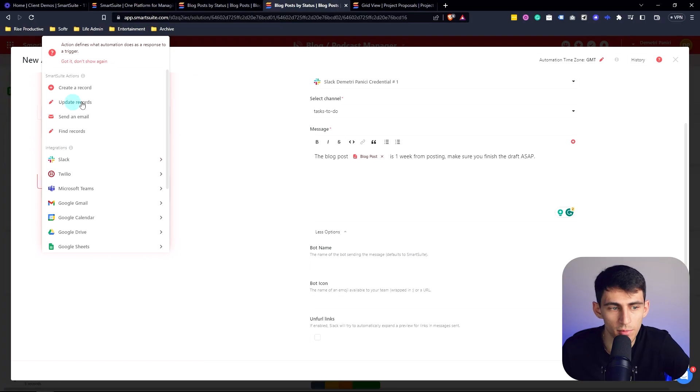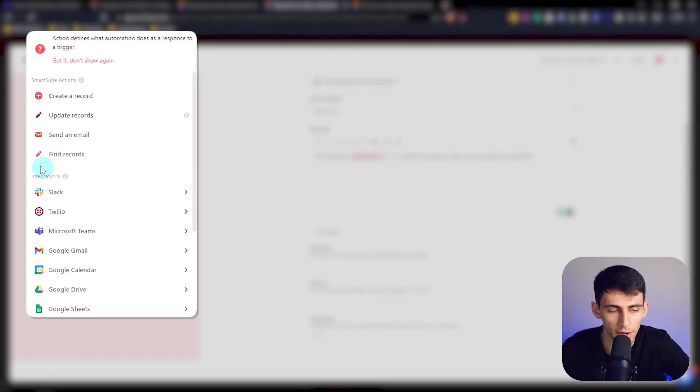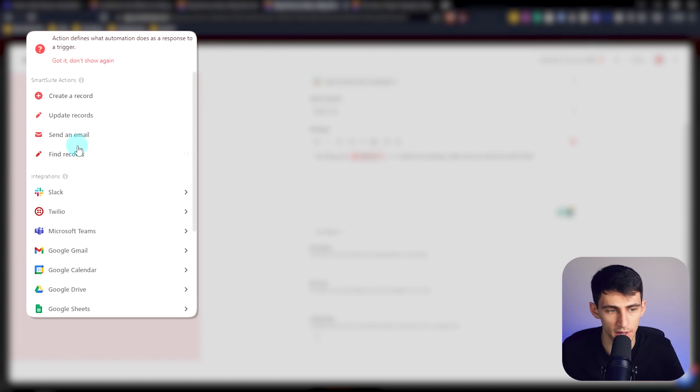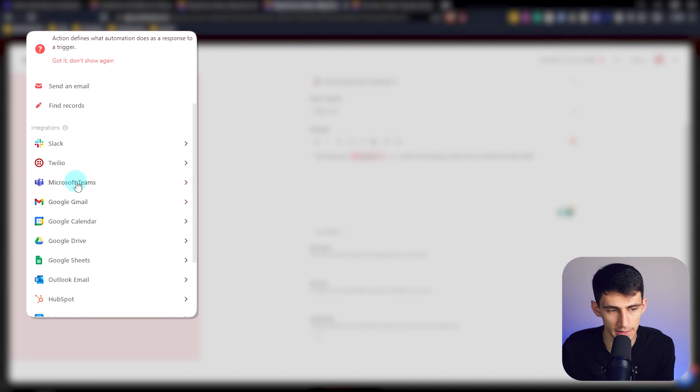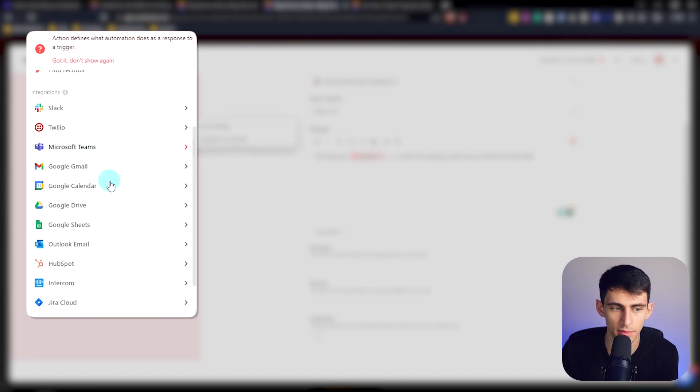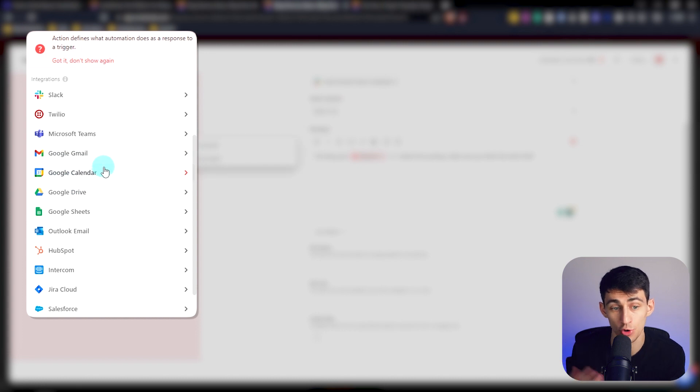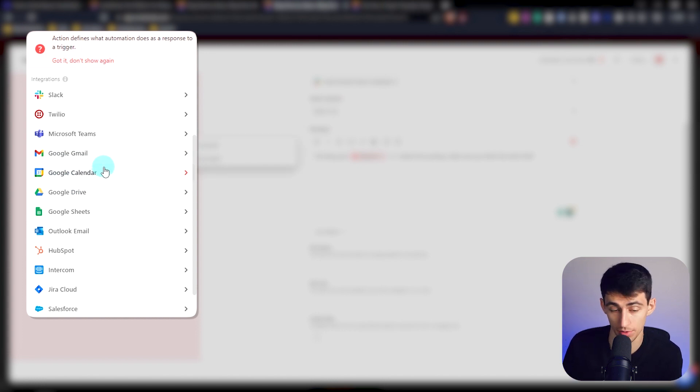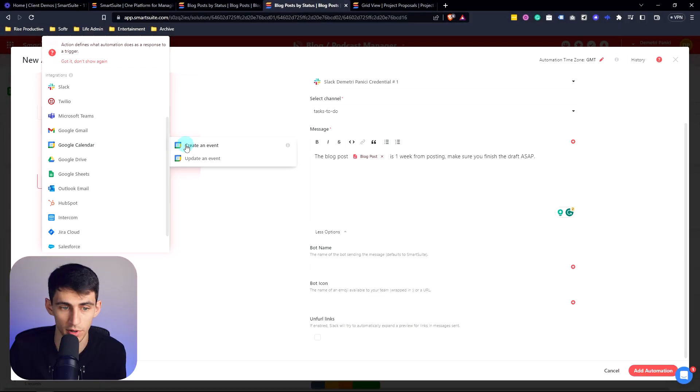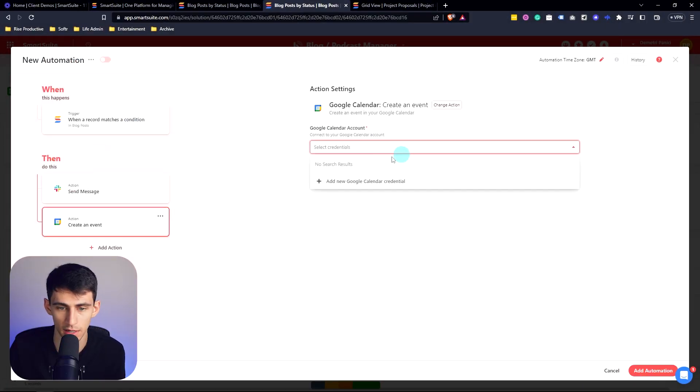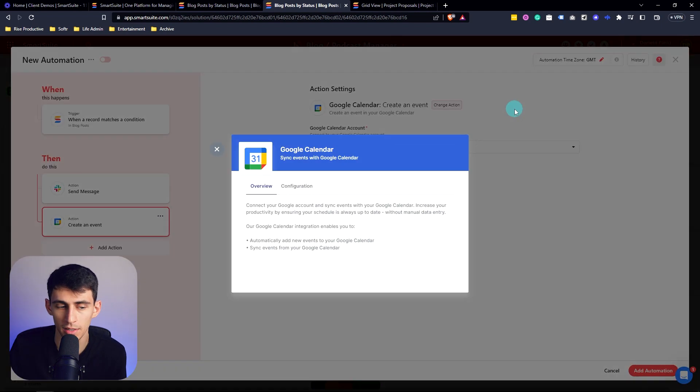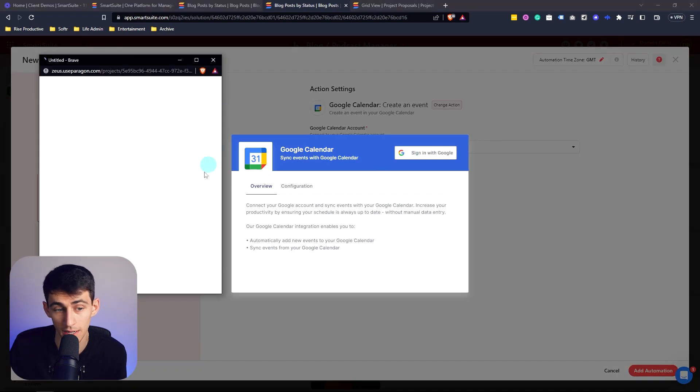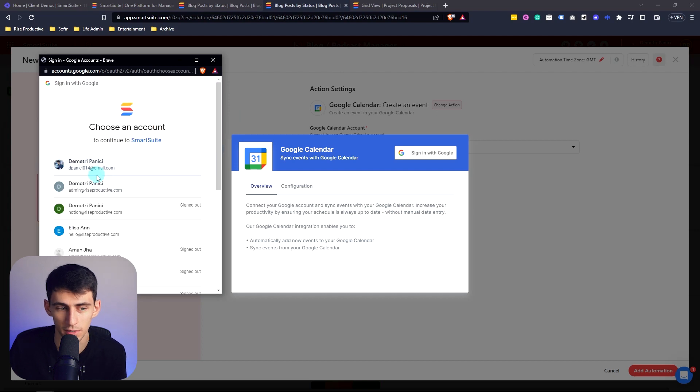There's a myriad of more automations that you can add here. So I can also update records, send an email, find other records, which could be very useful at specific intervals. And you don't have to be a Slack user. You can be in teams. You can send this over Gmail. It could even maybe create an event in order to tell you to time block out something.